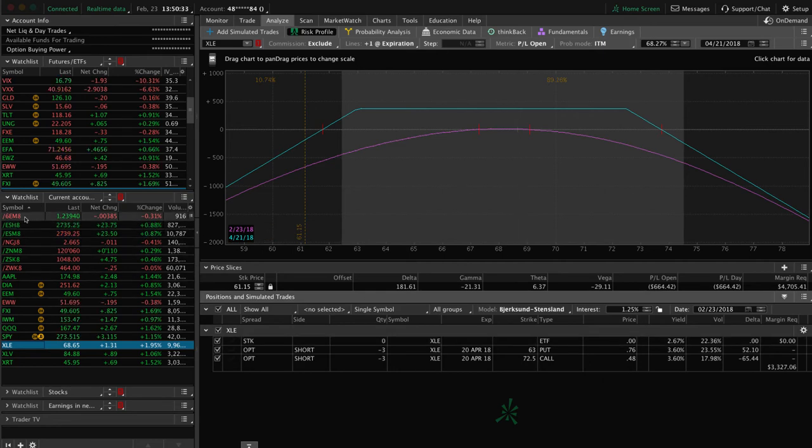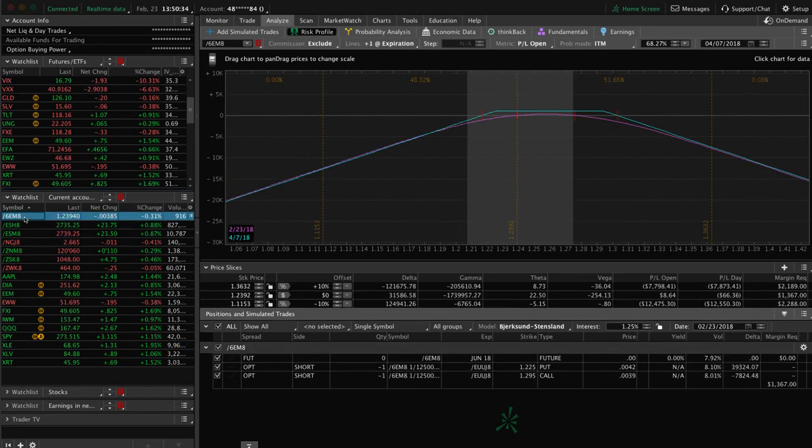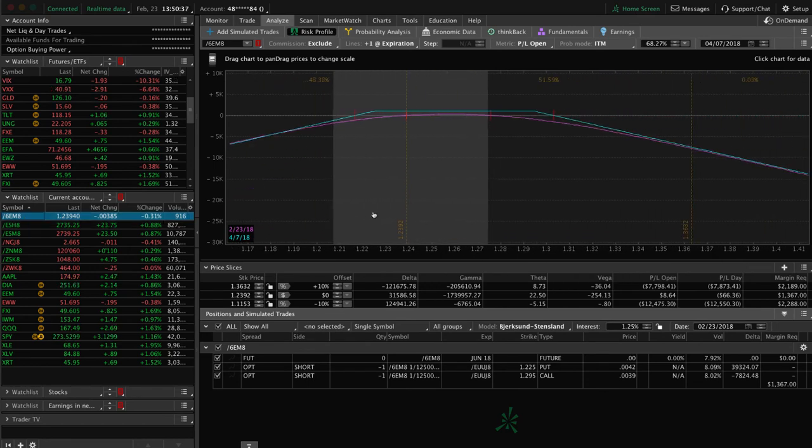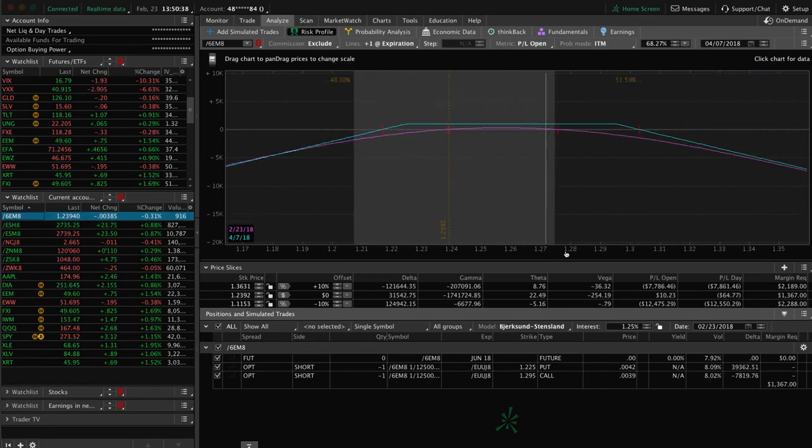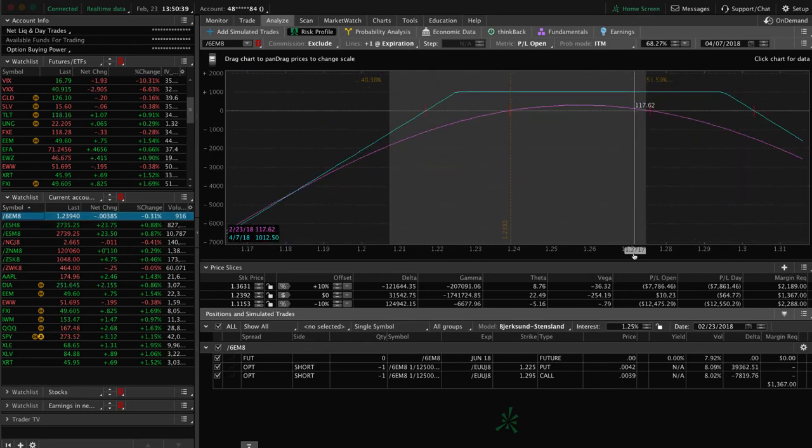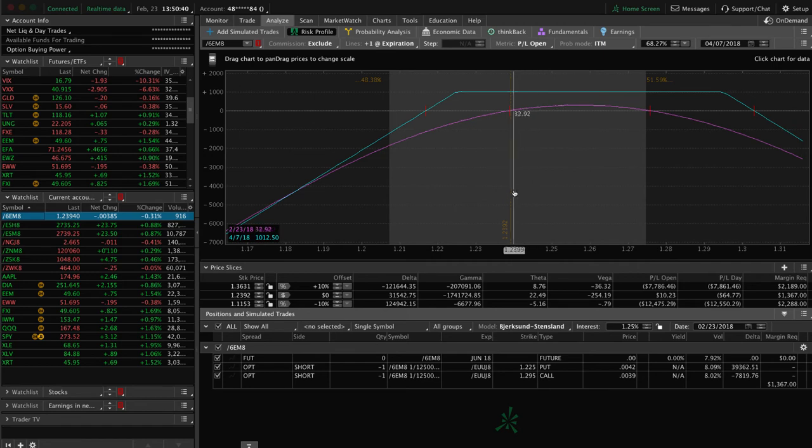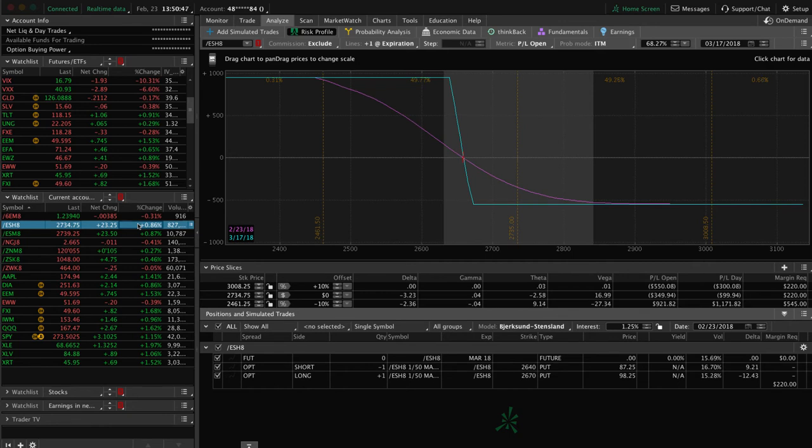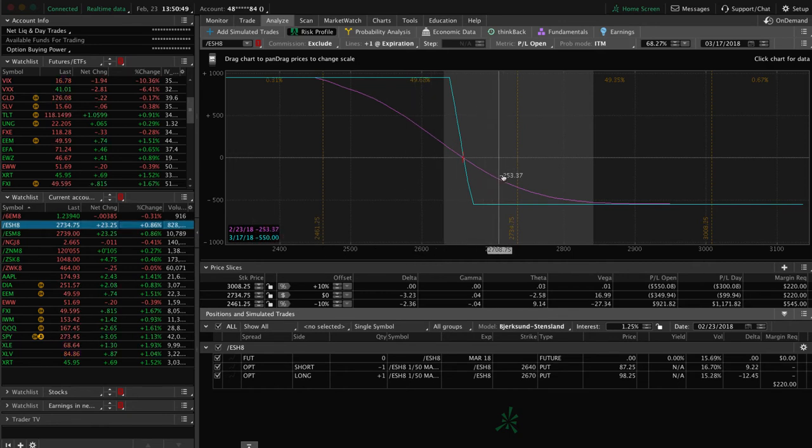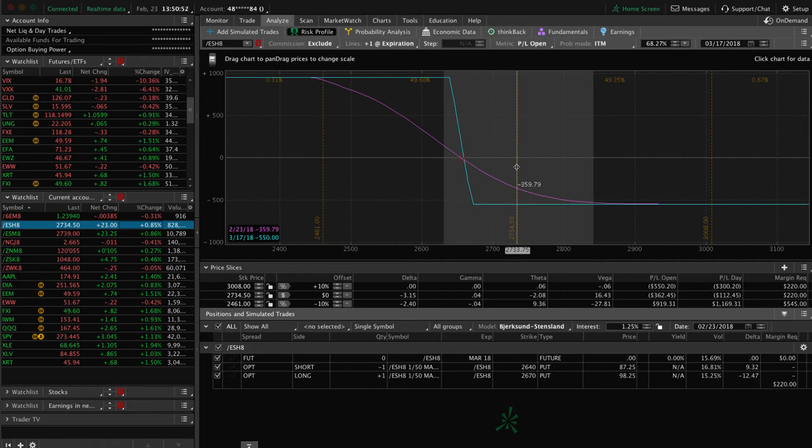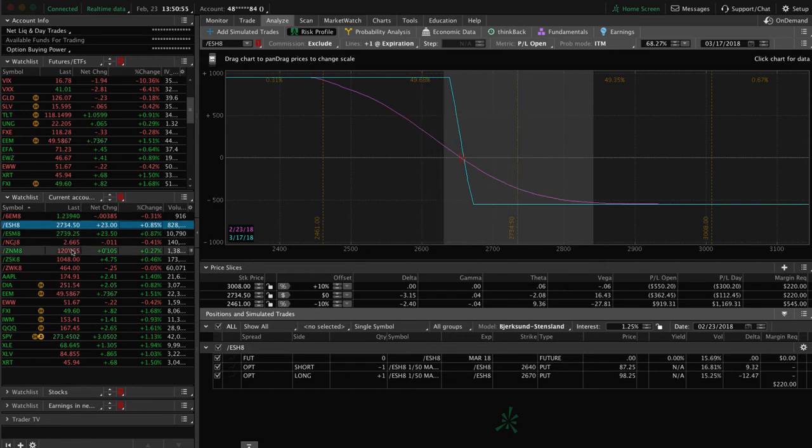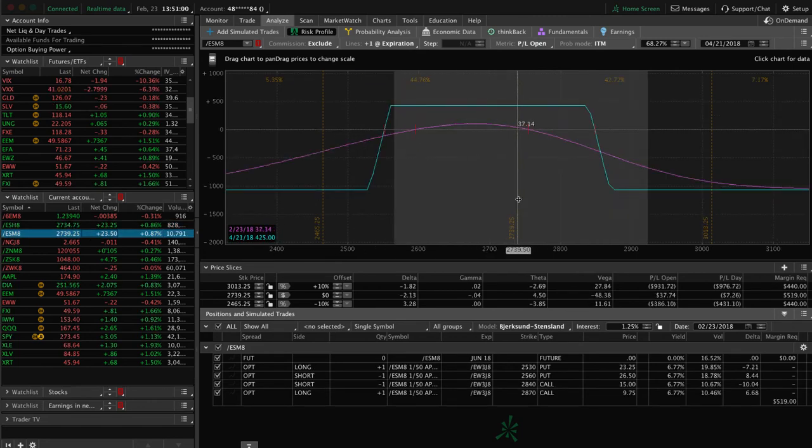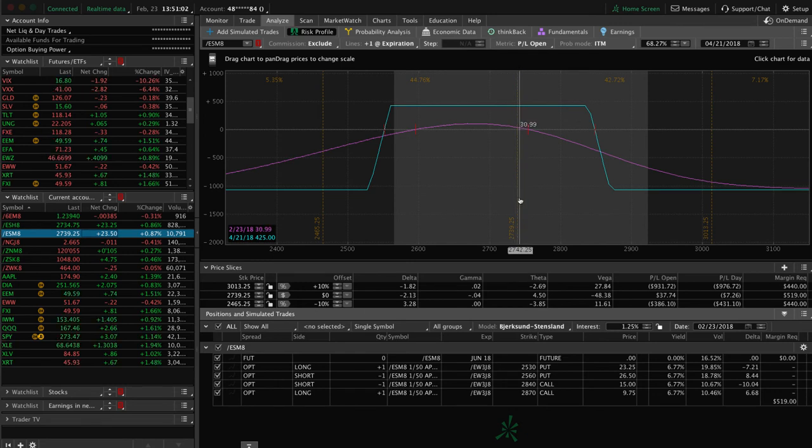If we take a look at some of the other current positions, we've got a short strangle on in forward slash 6E, which is the euro. You can see it's still well within our range, nothing to do there. In forward slash ES, the S&P 500 futures, we've got this long put spread, which gives us some of that short delta we need in our portfolio. So we could use some downside movement to benefit that. And then we've also got this iron condor in forward slash ES, just hanging out within range here. So just need some more time to pass, some more contraction in IV.